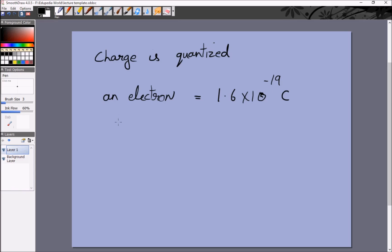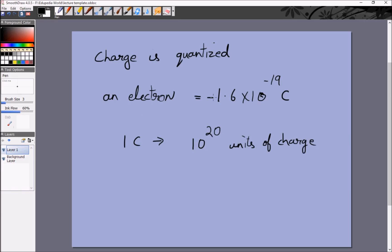This is a very, very small charge compared to standard human units. So if you look at an object which has a charge of 1 coulomb, that means it has approximately 10²⁰ units of charge. By the way, the electron has −1.6 × 10⁻¹⁹ coulombs and the proton has +1.6 × 10⁻¹⁹ coulombs. An object with 1 coulomb of charge will have 10²⁰ units — that is a lot — and when you have this many, quantization can often be ignored.